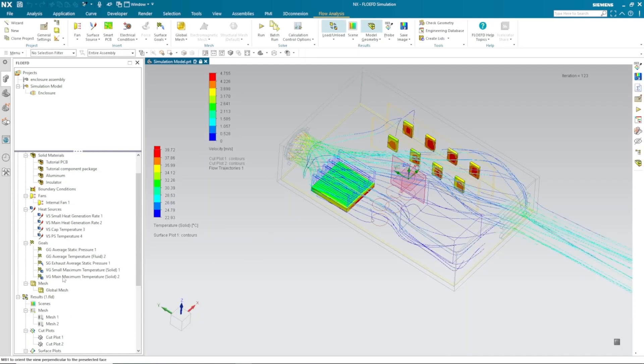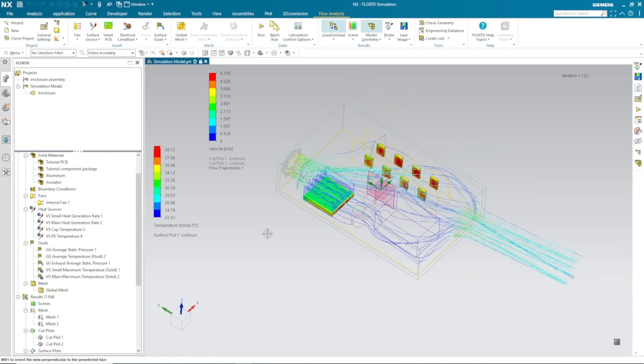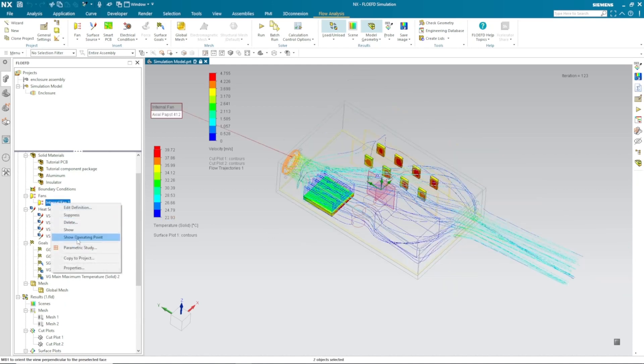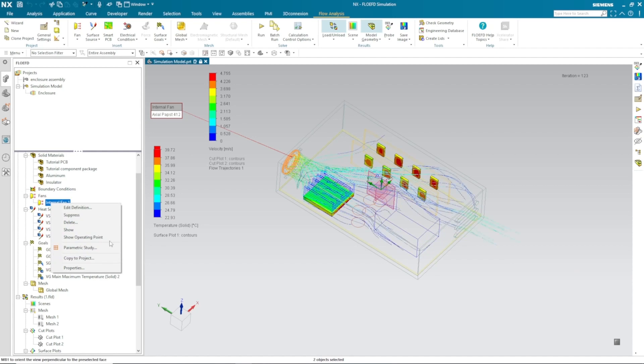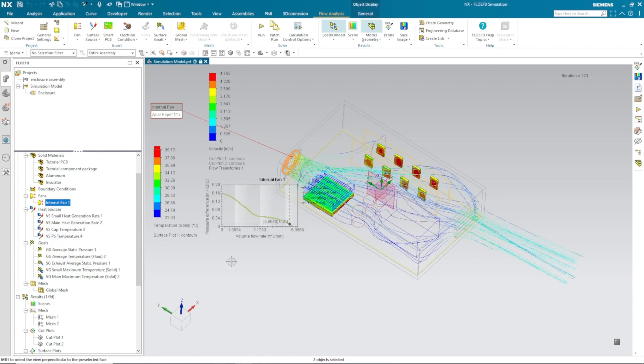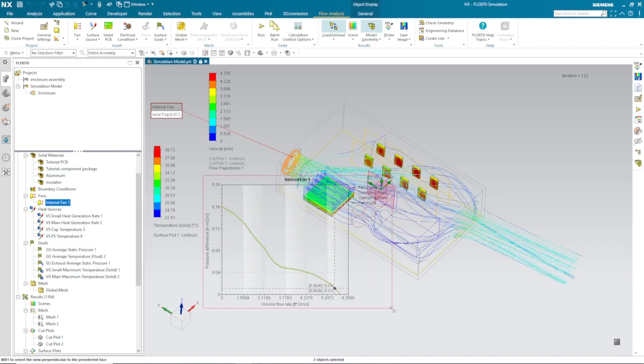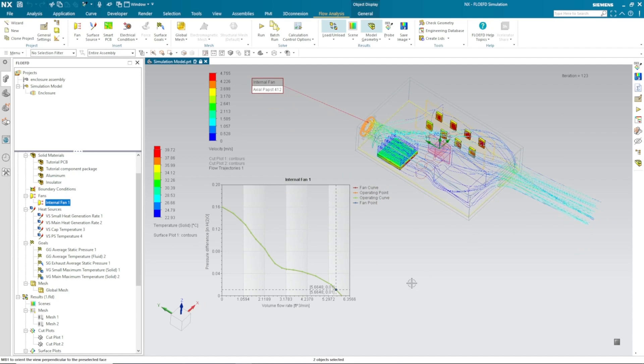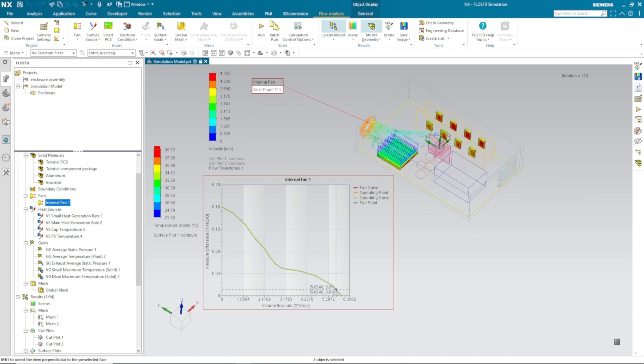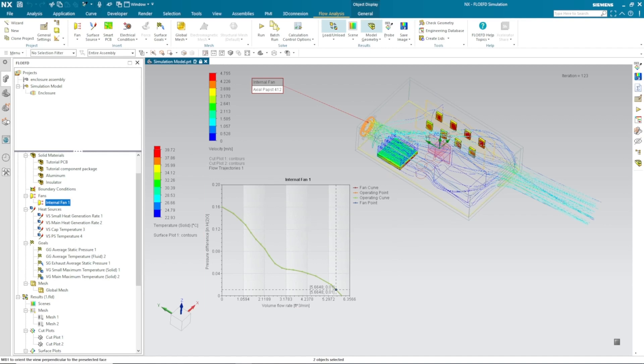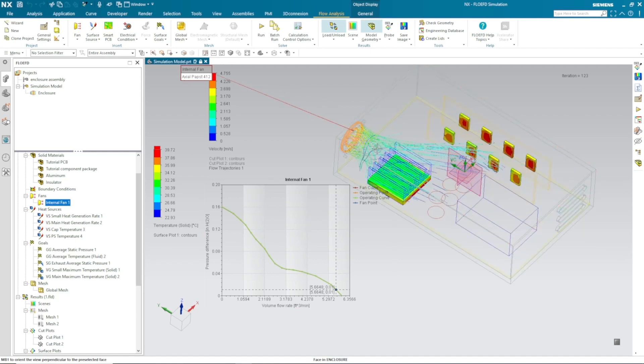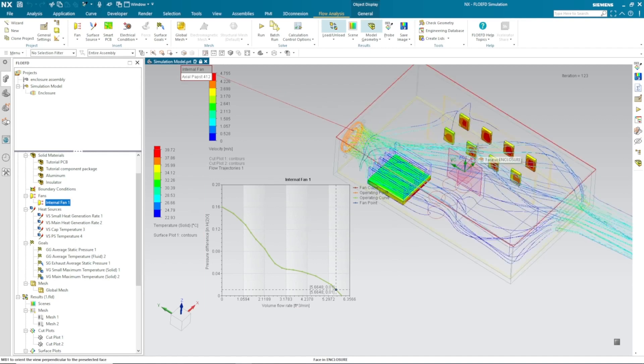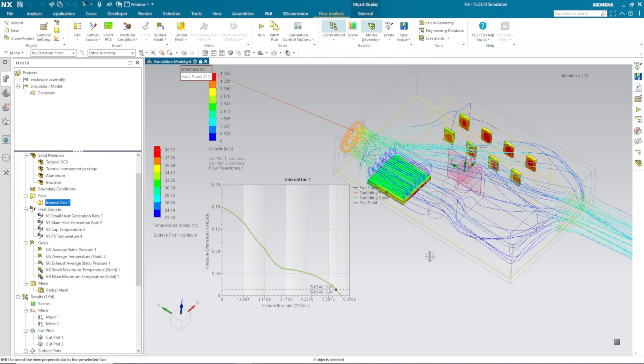Moreover, it will also give you the idea where my fan is running. You just have to right-click and show the operating point. Here you can see that our fan is running efficiently, which provides 5.6 CFM and enough pressure drop to overcome for a good flow rate.